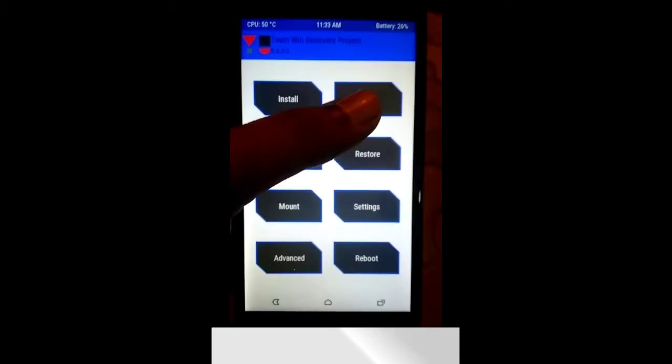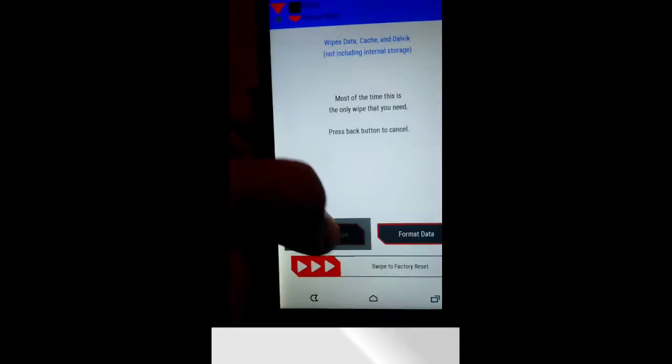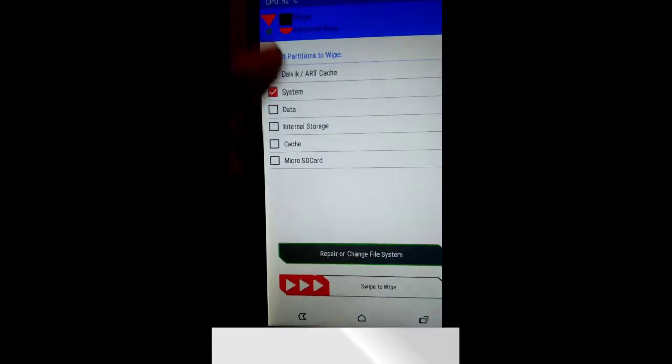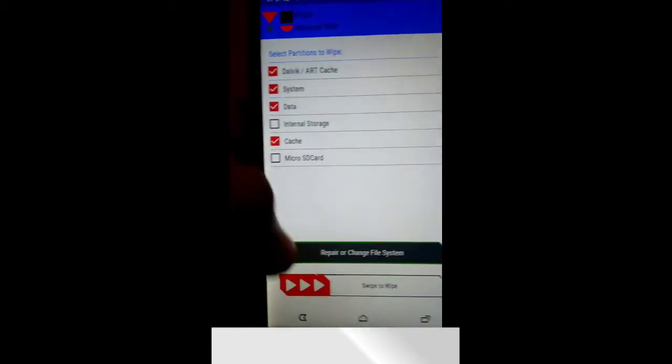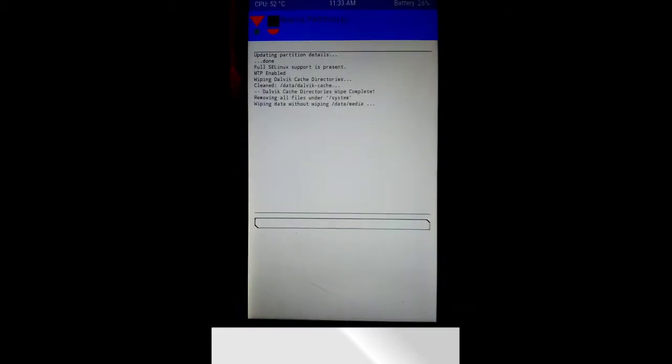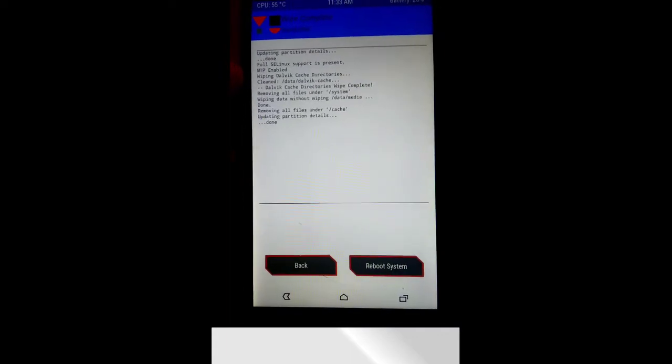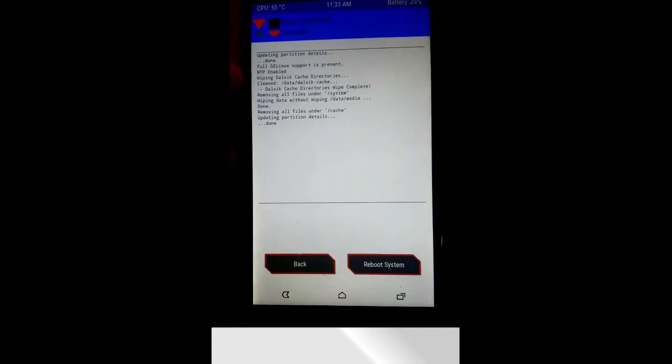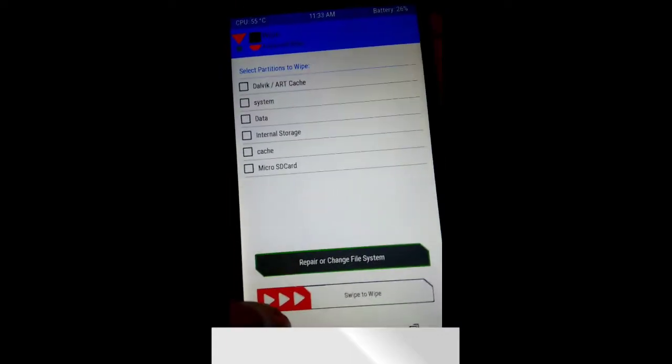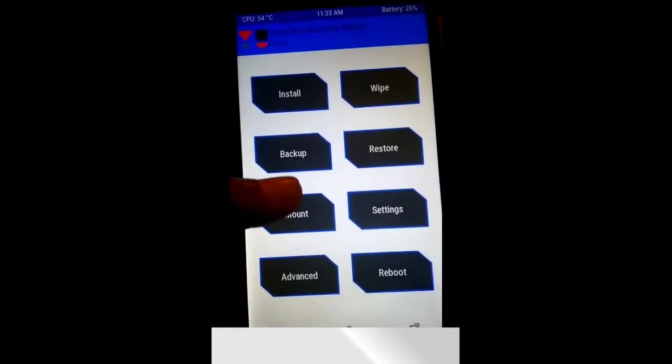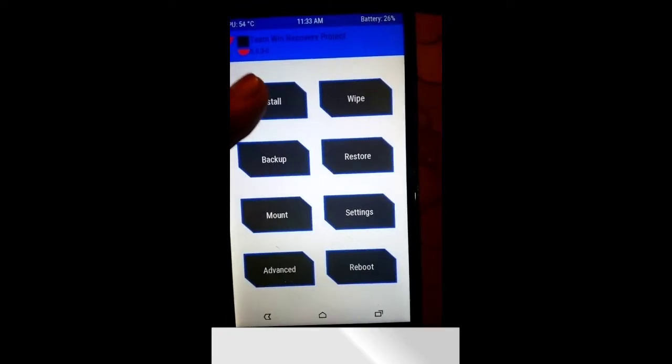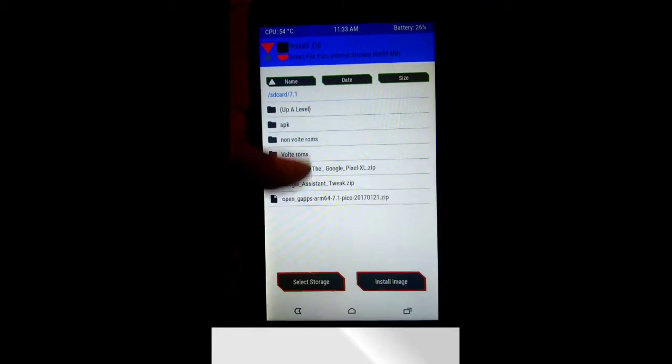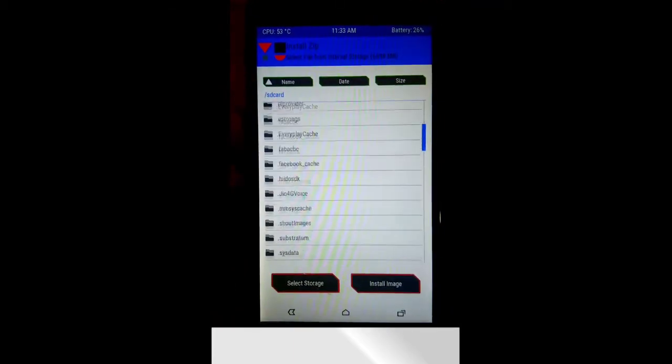Now select Wipe and hit Dalvik Cache, Data, System, and Cache. Type to write, wipe the data. It will wipe your all system data. Go to Install and select the folder where you place your ROM file and GAPPS file.